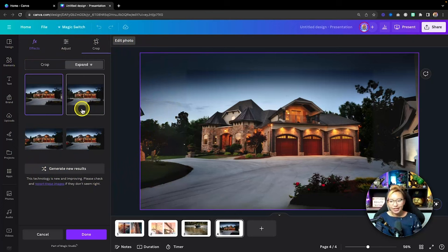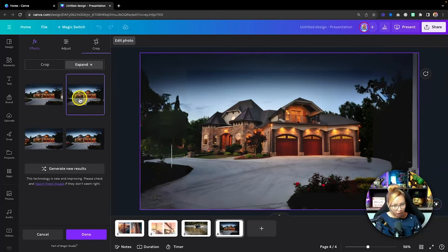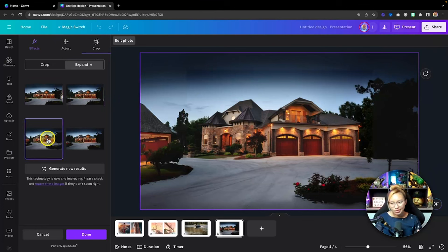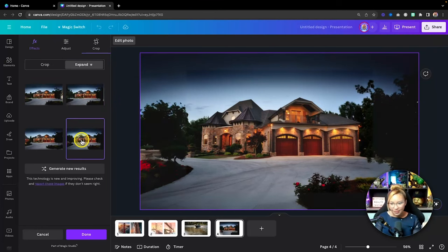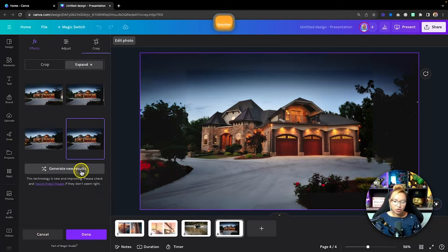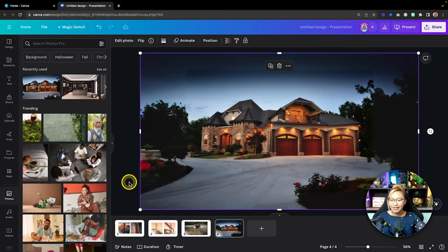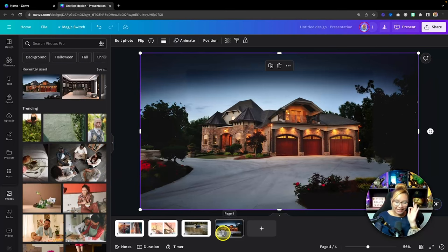It spits out four different images, which is nice because sometimes not all of them look great. Let's click through — this one is alright, this one, this one — actually I really like this one. If you don't like any of them you can generate new results. I'm going to click done. There you have it — Magic Expand. Now let's move on to the next AI tool. I'm going to duplicate this and go to the next page.